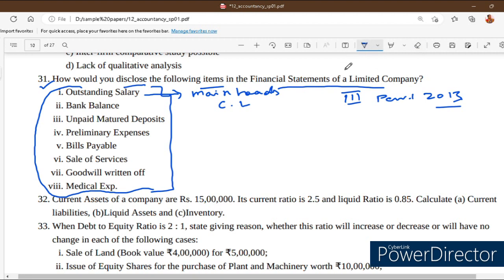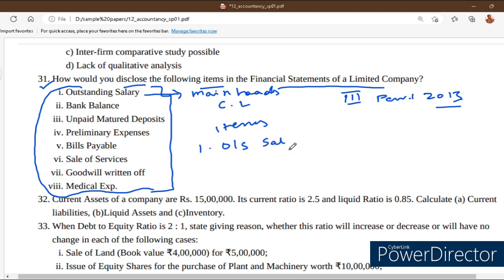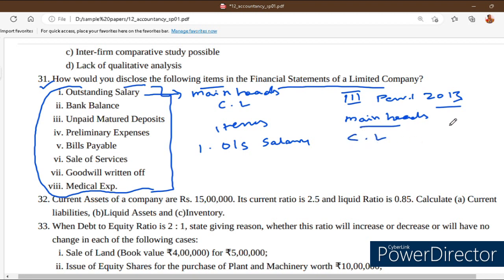Especially for those who want to be a top scorer — here is how you should handle this question. First, write the items. For example, write 'outstanding salary.' Then write the main head: current liability. Then under sub heads, write: other current liability.